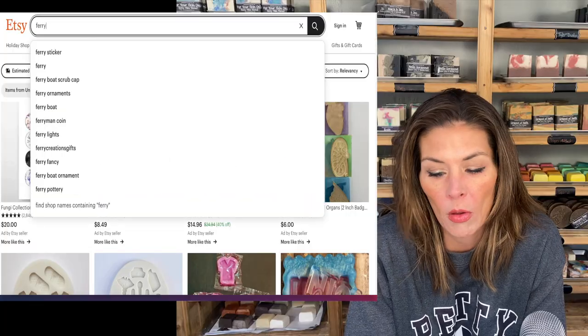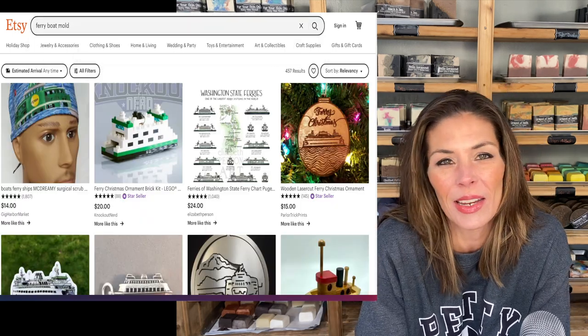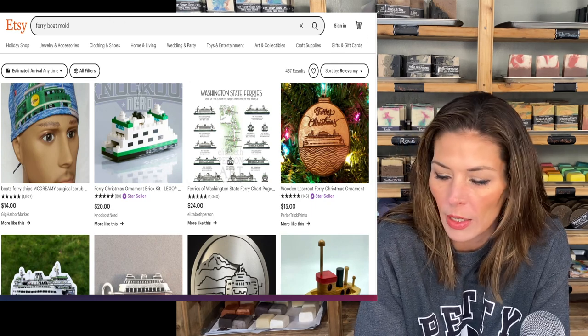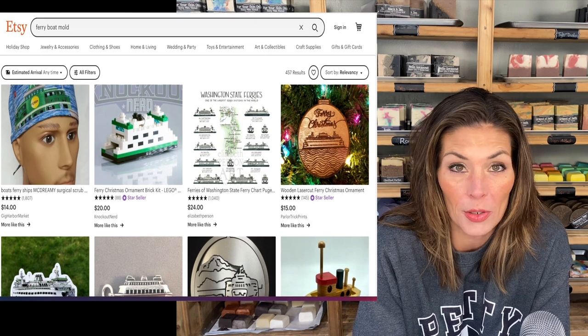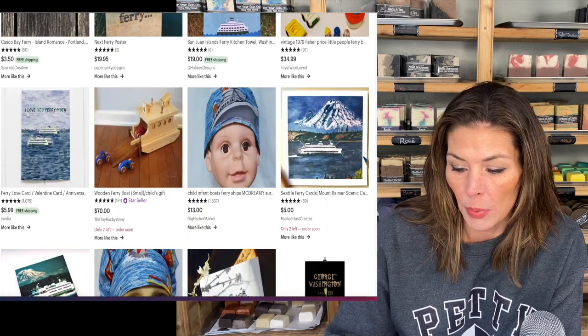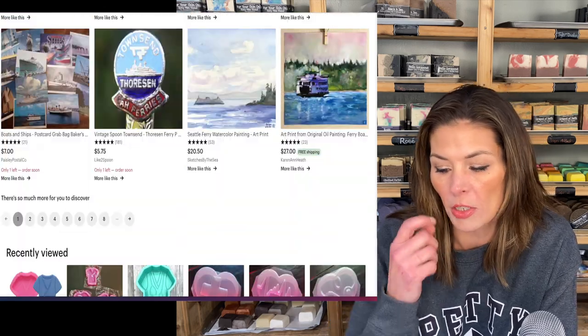The scrubs are good. Another thing I did was search 'ferry boat mold' — and there's no ferry boat mold. Which is actually fine, because I wasn't really wanting to put a ferry boat in a soap anyway. You can get a scrub cap with a ferry boat design — that's fun. But no ferry boat mold, so Derek's soap will have to be different.